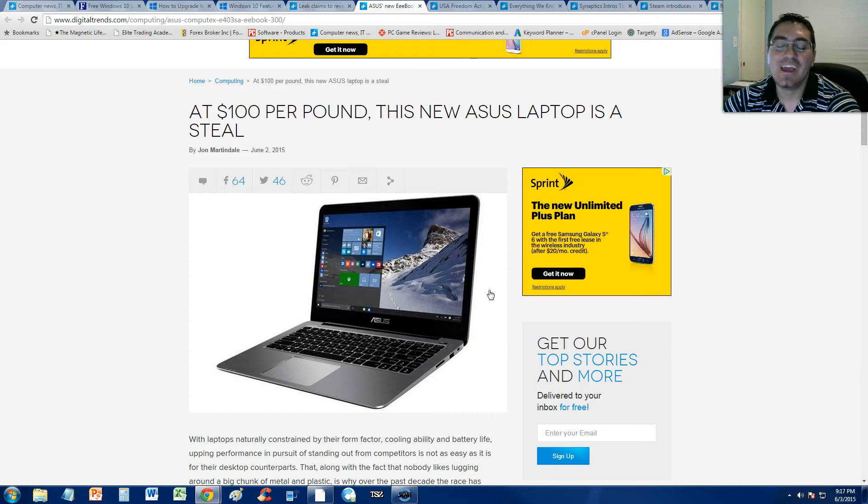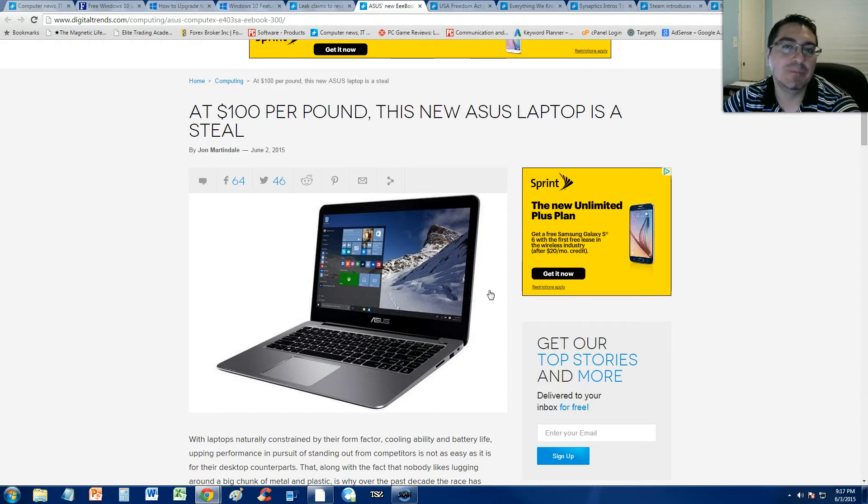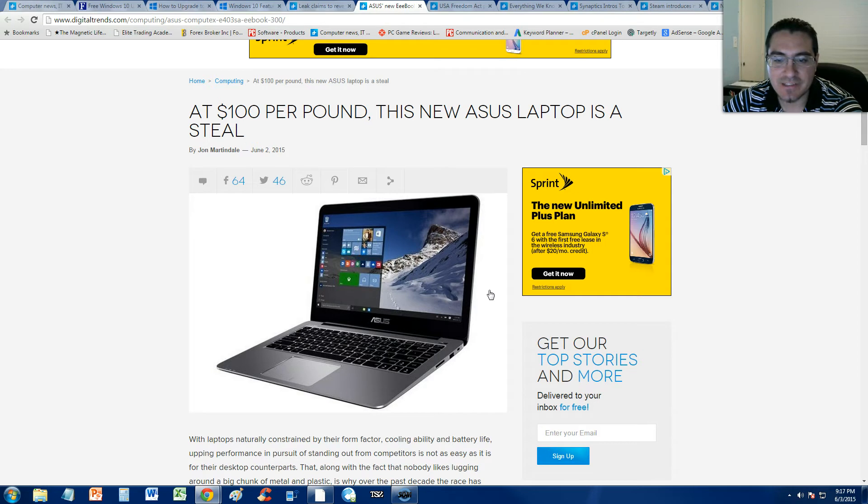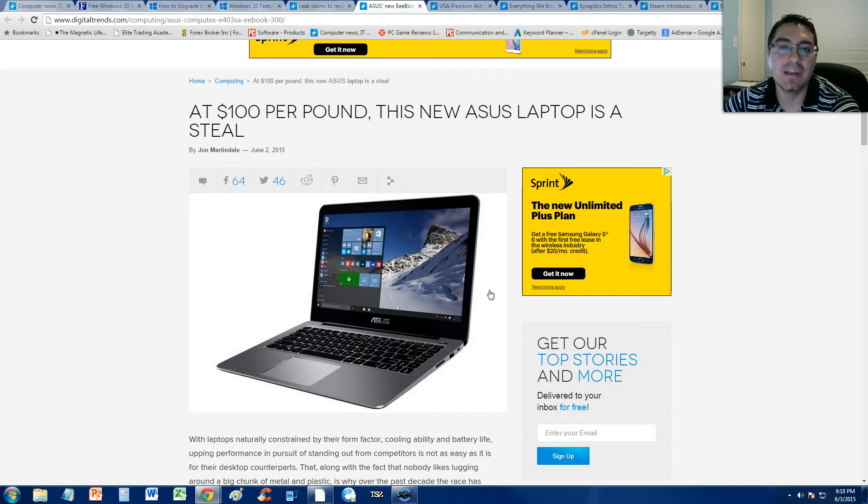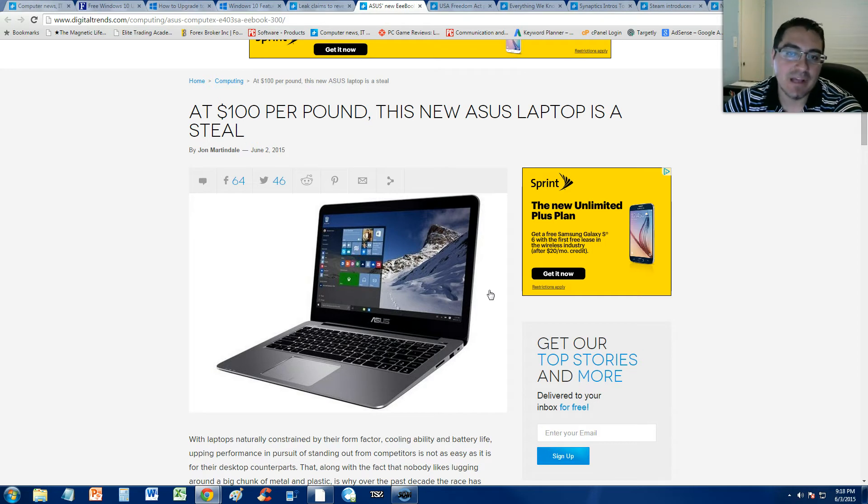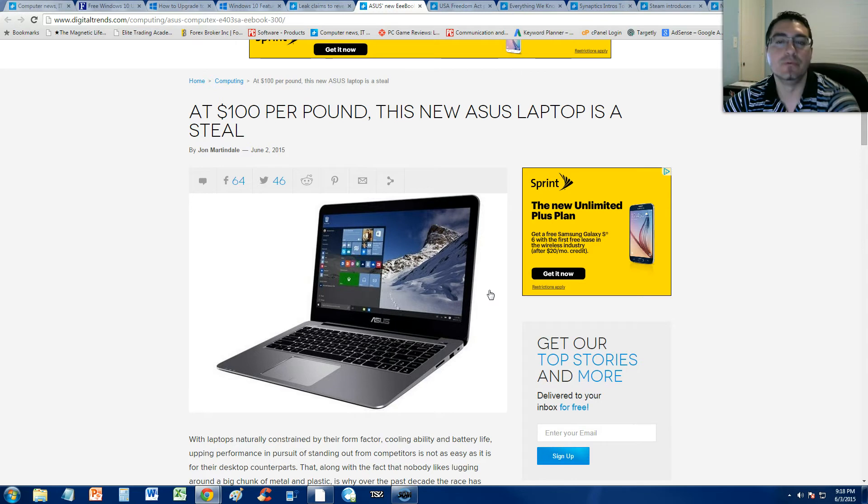How's it going guys? If you guys are looking to buy the cheapest laptop possible because you're low on money or you want to get the best deal possible, you might be talked into getting the new Asus laptop.